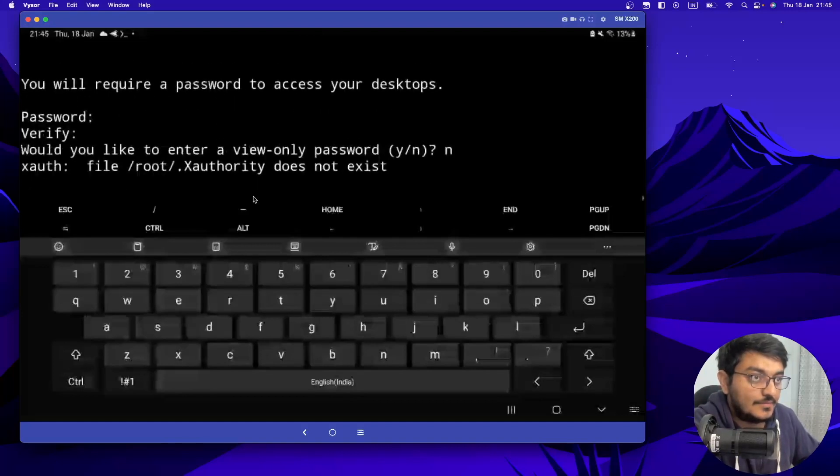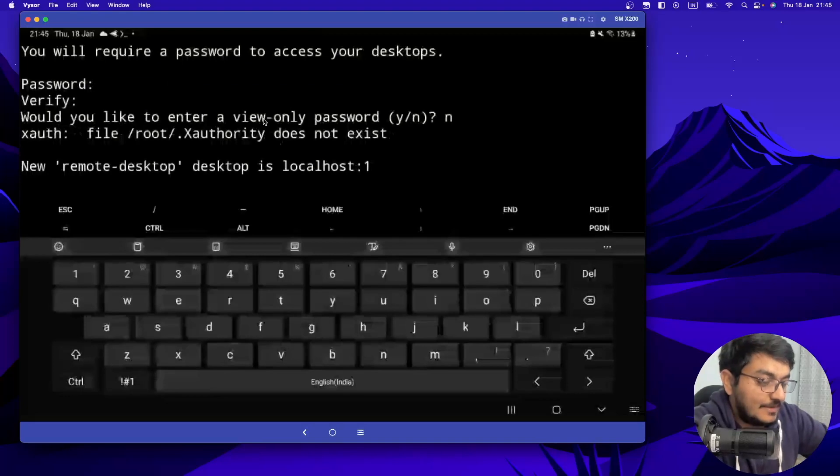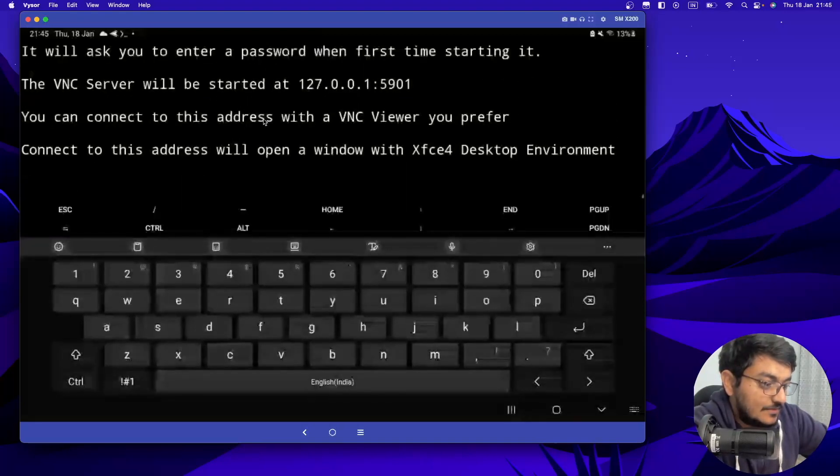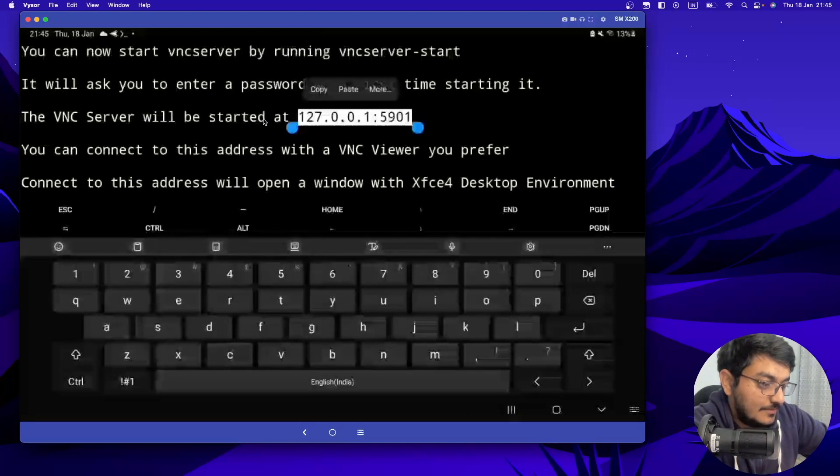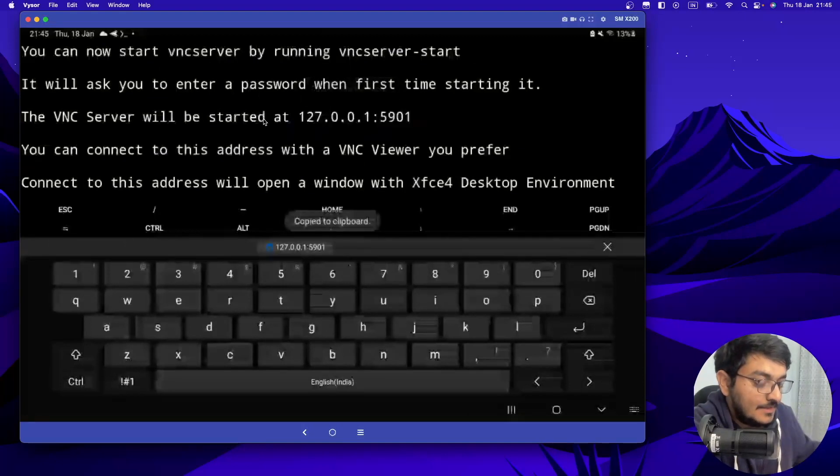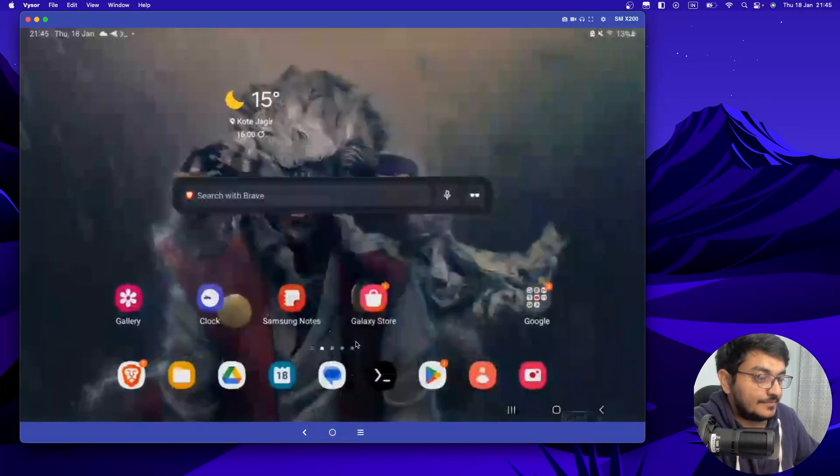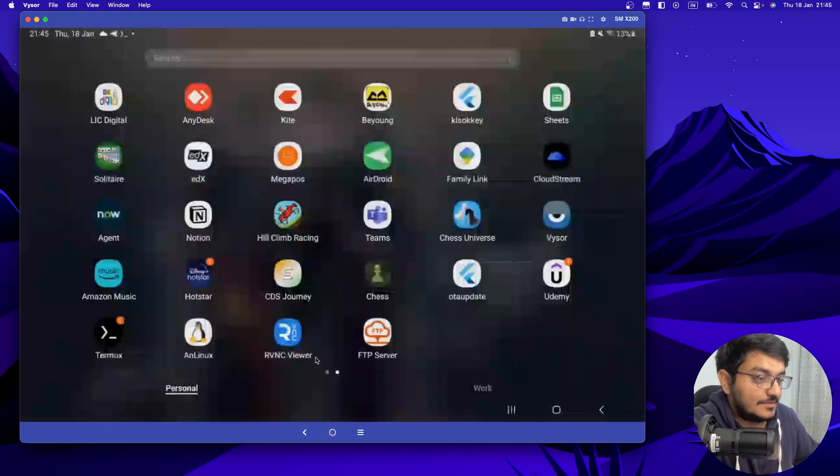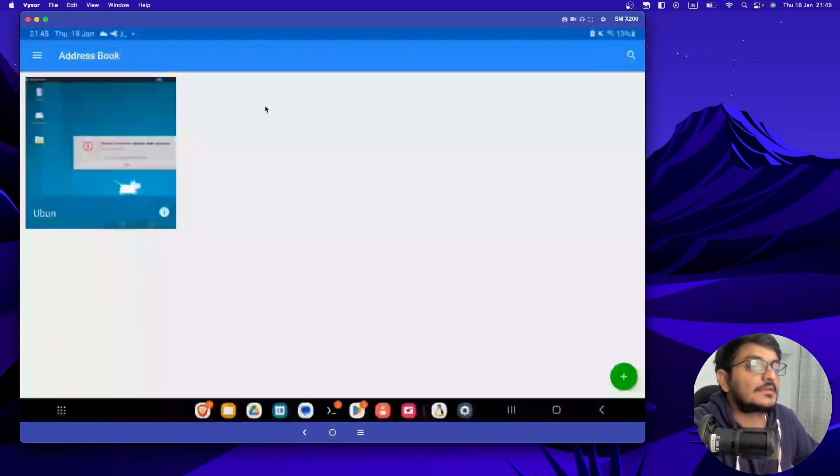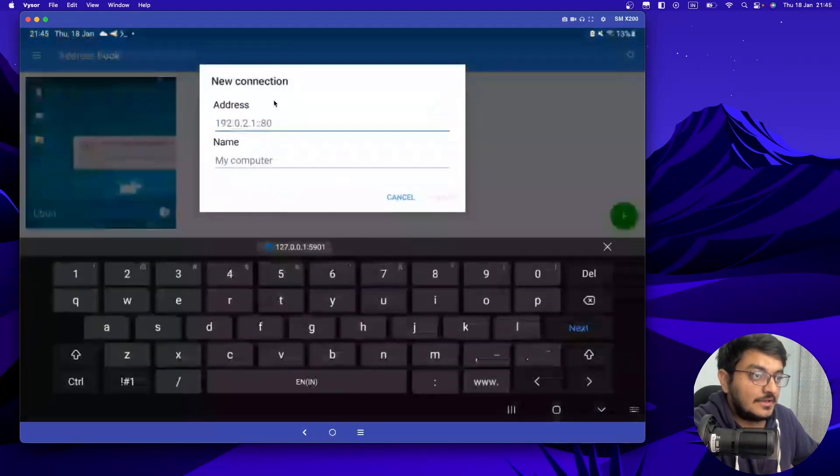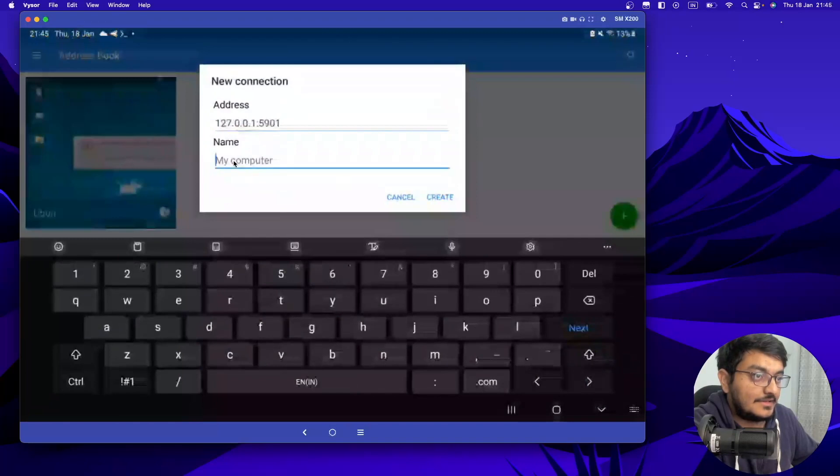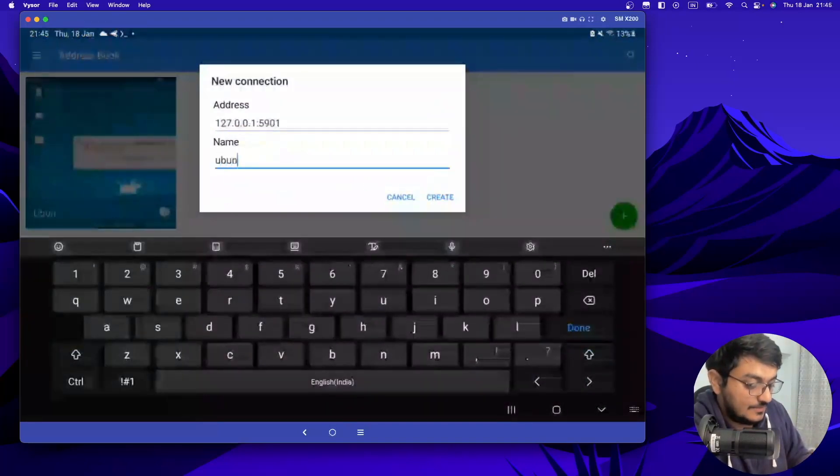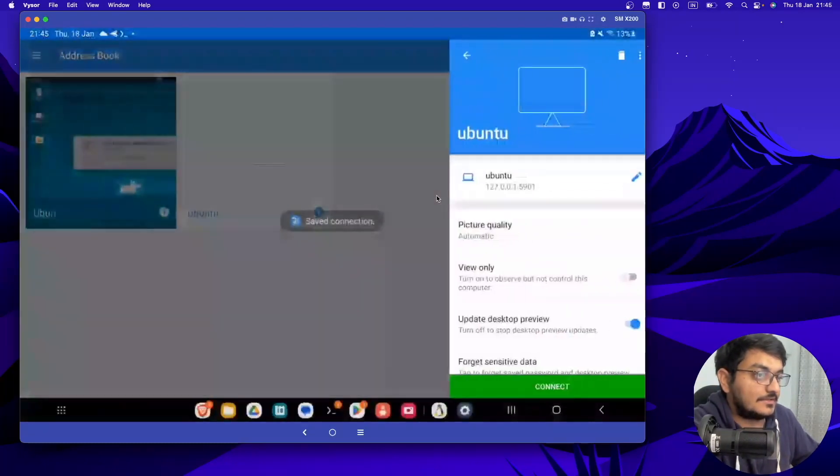Now you have to, there would be one IP provided here. If you just scroll up, that is 127.0.0.1 and port number. You have to copy this IP and go to our VNC viewer. Now click on this add button here, enter your IP. And I have to name it. Just select Ubuntu and click on create.